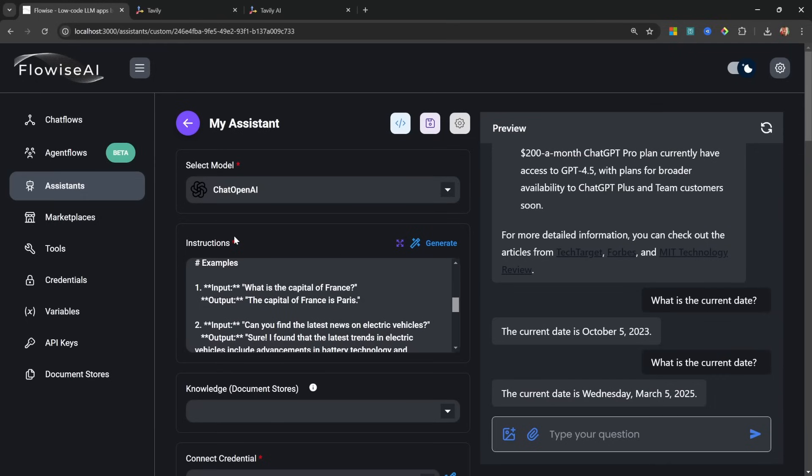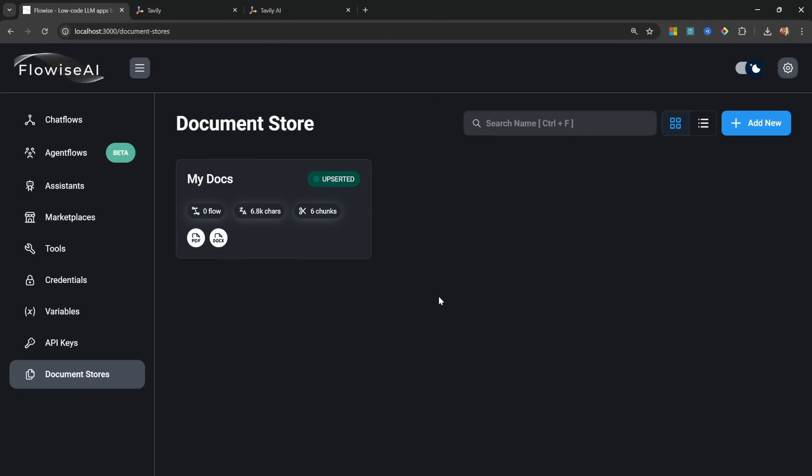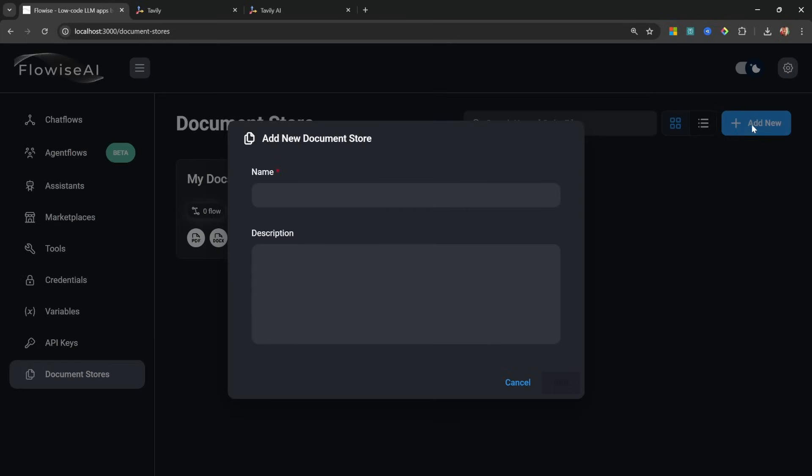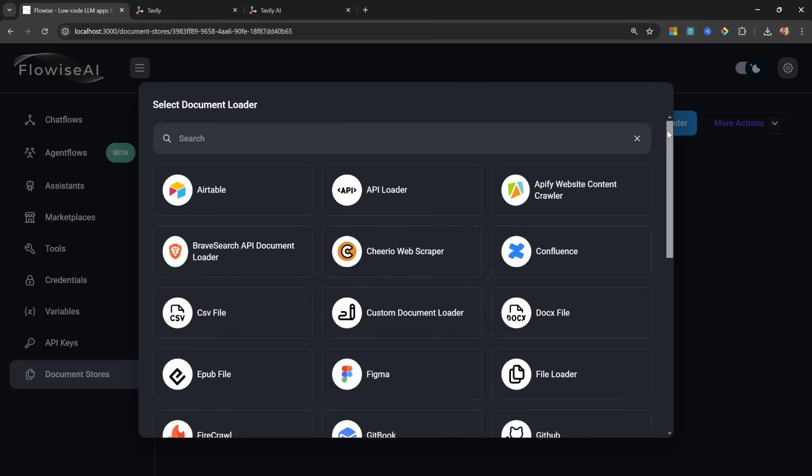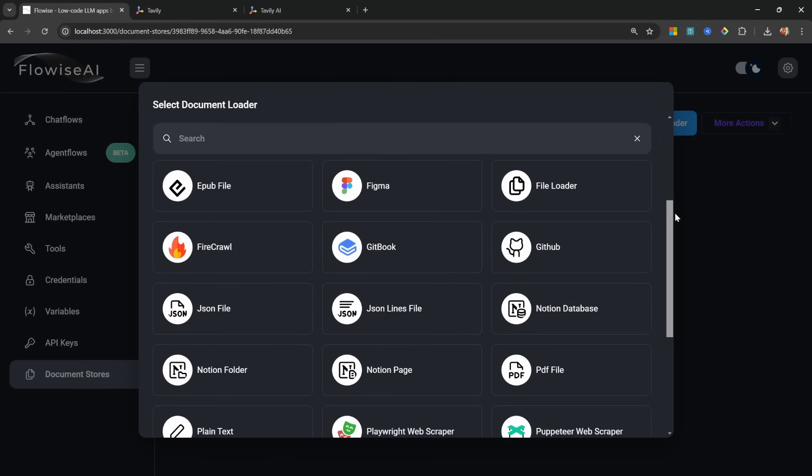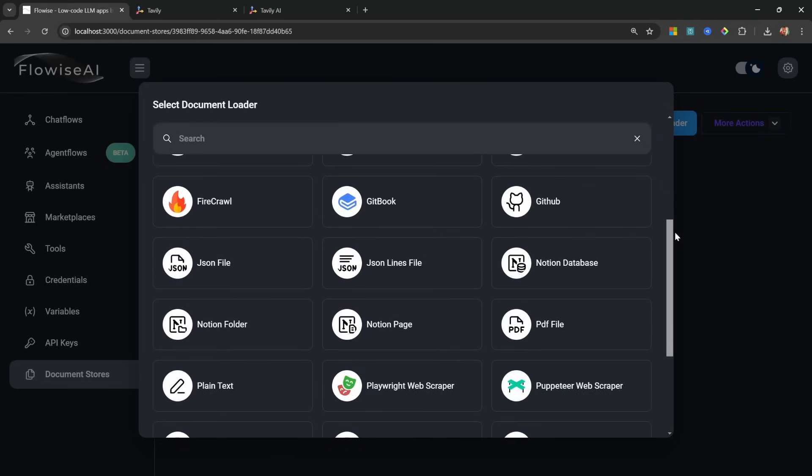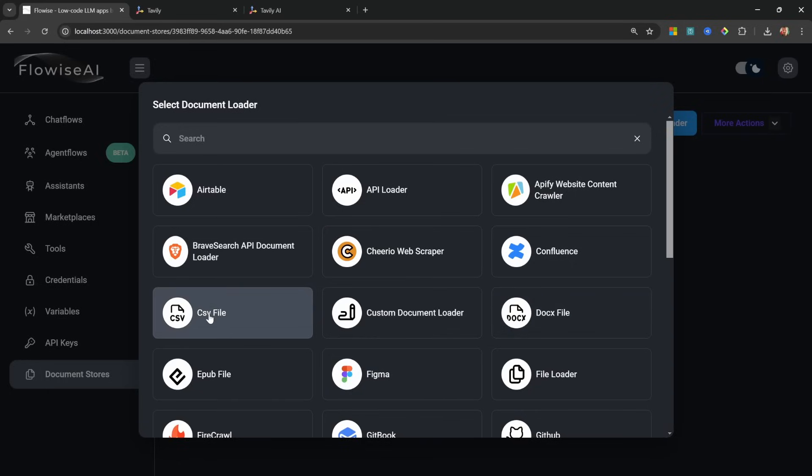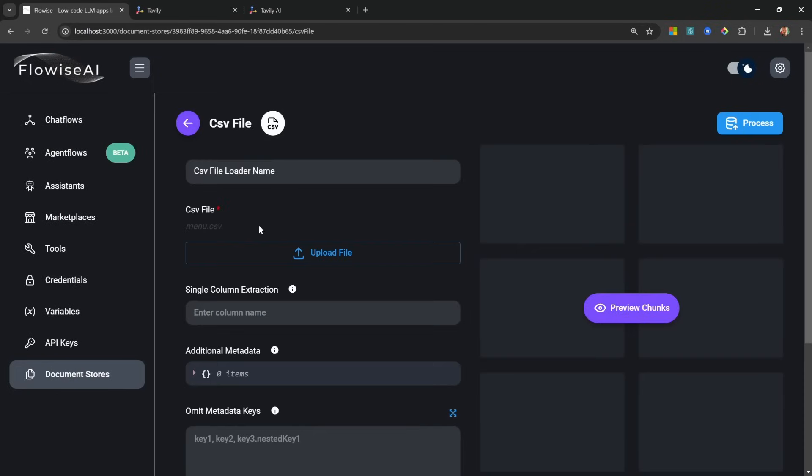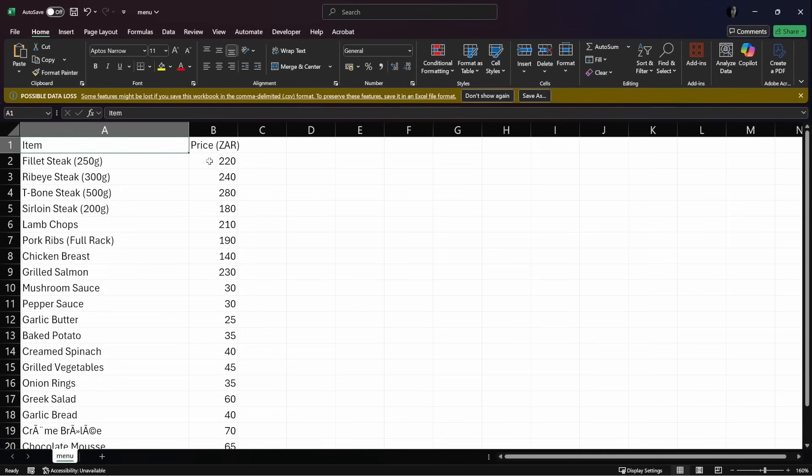Now let's move on to creating our custom knowledge base, and this is where Flowwise absolutely shines. Let's go to Document Stores. A document store is effectively a knowledge base and each knowledge base can have multiple data sources. So these could be different files, you could be scraping websites, etc. We can create a new document store by clicking on Add New. Let's give it a name - I'll just call mine something like Agent Knowledge Base. Let's click on Add, click on Agent Knowledge Base, and now we can start to add document loaders. And Flowwise supports a large list of document loaders or data sources. For our example I'm actually going to add a CSV file. So I'm going to upload this menu.csv file.